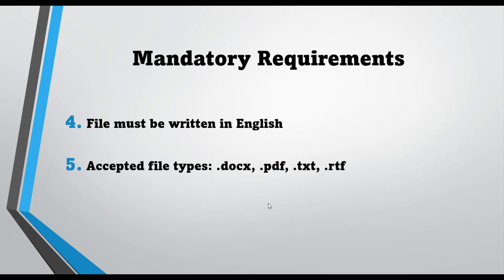The final mandatory condition is the file should be in any of these formats: .docx, .pdf, .txt, .rtf. If your file is in a different format, then you will not be able to get an AI detection report. These are the conditions you must consider while assessing your document for AI detection report. I hope this video will be helpful. Thanks for watching.